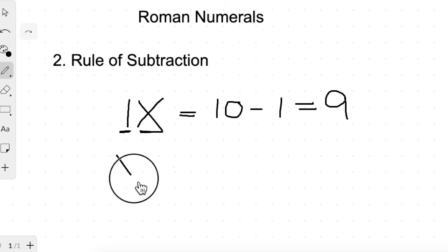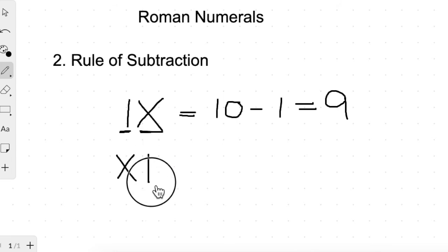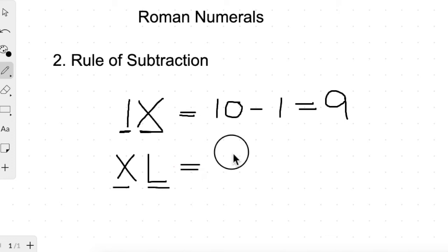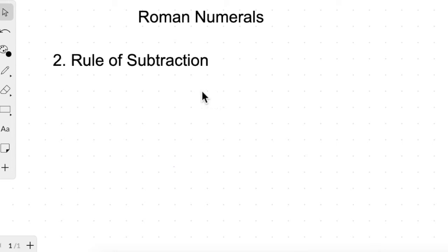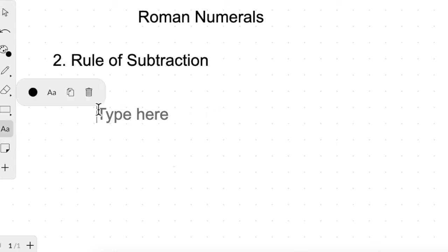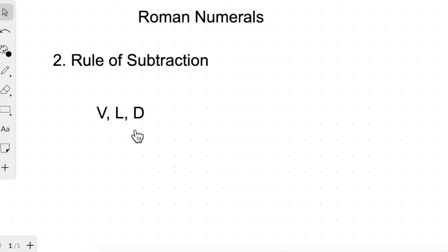Let us take one more example of the rule of subtraction. If we write X before L, L has the higher value since L represents 50 and X represents 10. The smaller value is on the left, so we subtract: 50 minus 10 equals 40. Also under the rule of subtraction, V, L, and D can never be subtracted. These three symbols are never used for subtraction.